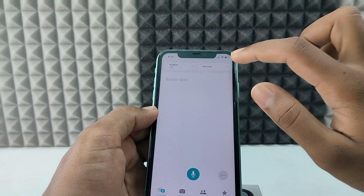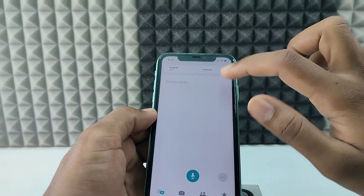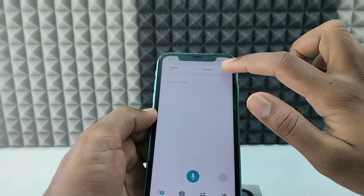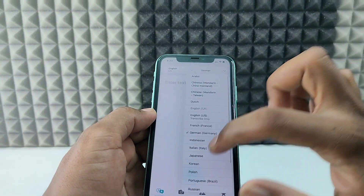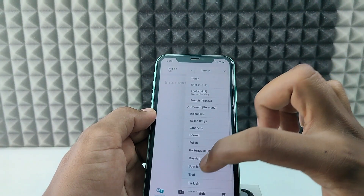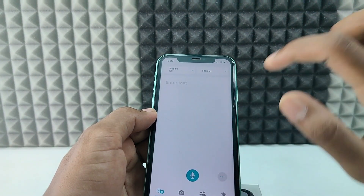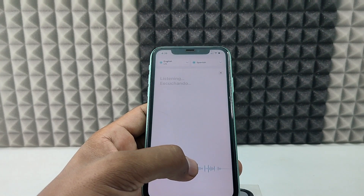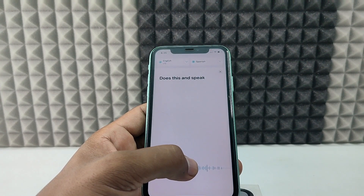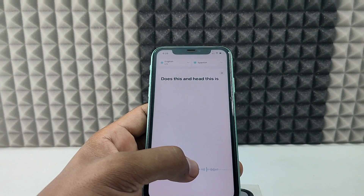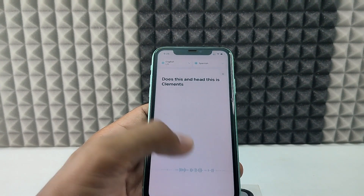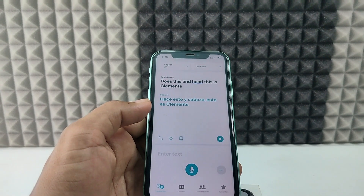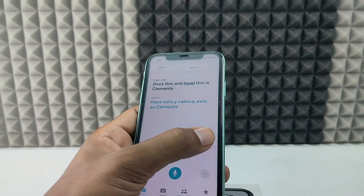Select English US as the source language and Spanish as the target. Long press the microphone button and speak — for example, 'Hey, this is Clements.' Just like that — tap to translate.